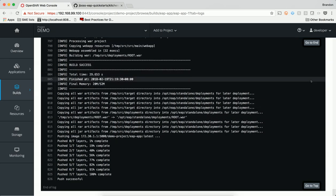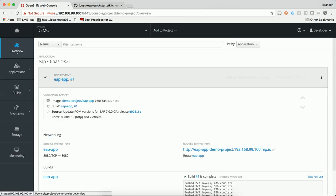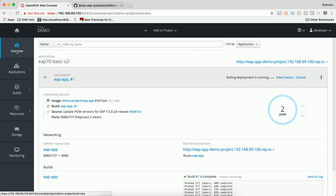Once the process completes, our application deployment is triggered. Since we created a new app from a template, there are a number of objects that have been created automatically for us. First, a build config was created.